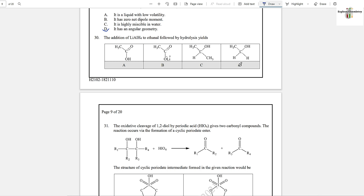Question number 30: The addition of lithium aluminium hydride to ethanal formed by hydrolysis yields option D. This is reduction of an aldehyde — reduction of an aldehyde yields an alcohol. Aldehyde forms primary alcohol. The secondary alcohol option and the non-alcohol options are wrong. Option D is the answer.